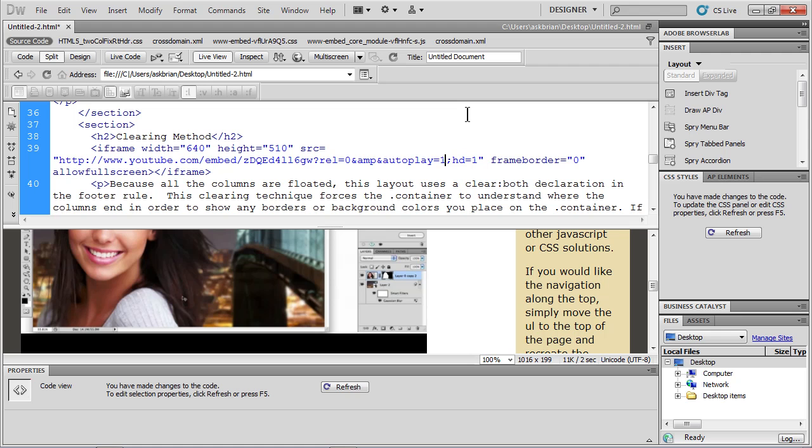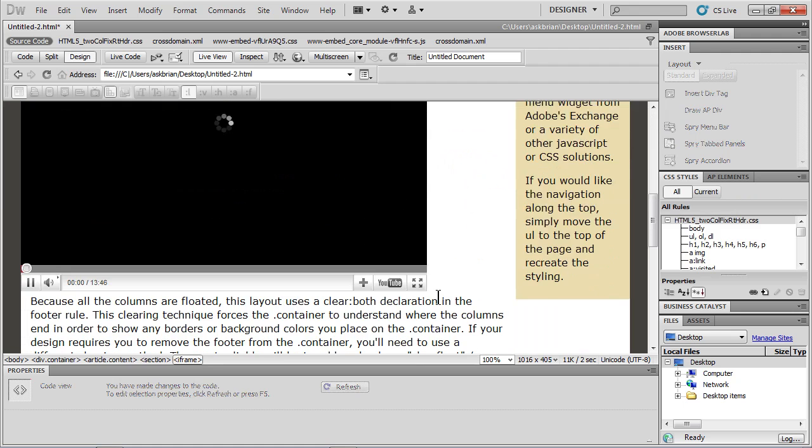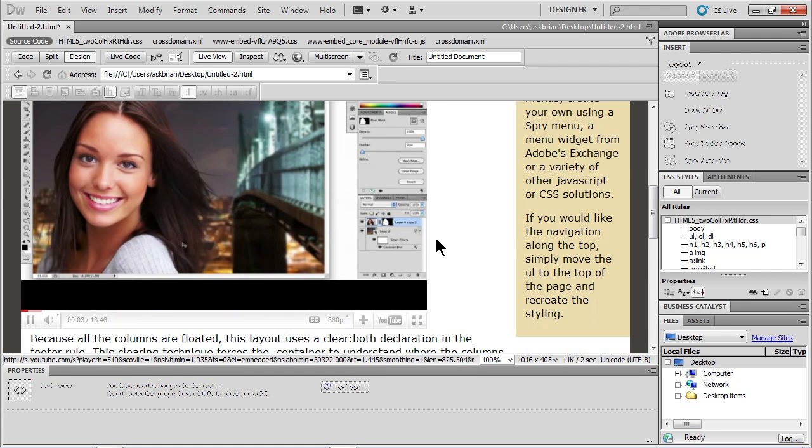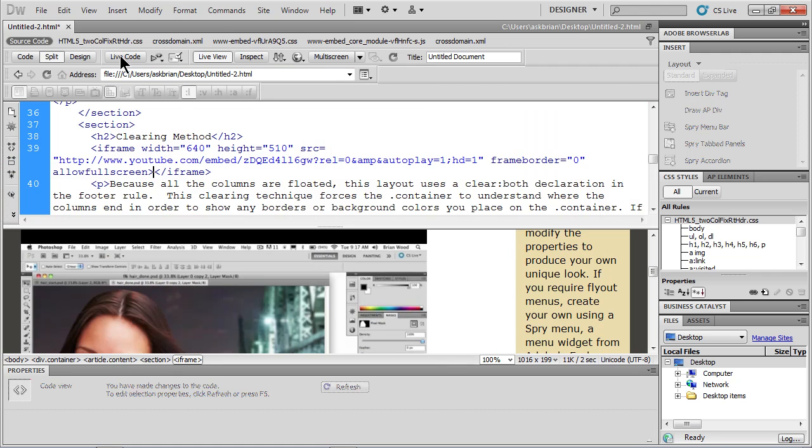And if we put one in there, it's going to automatically play. So if I go to Design View, take a look at it. You're going to see it's automatically playing right now. So I'm in Live View up top. That's Live View selected. I'm going to go back to Split and I'm going to stop it.